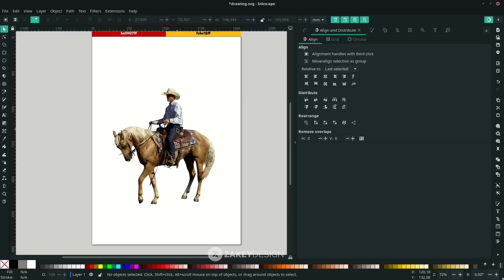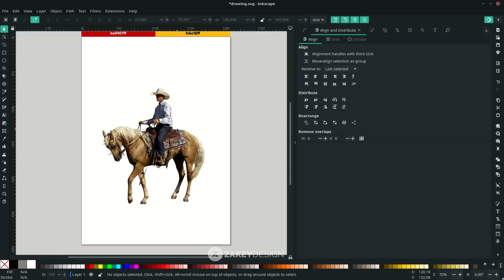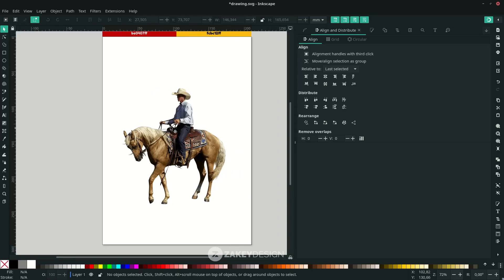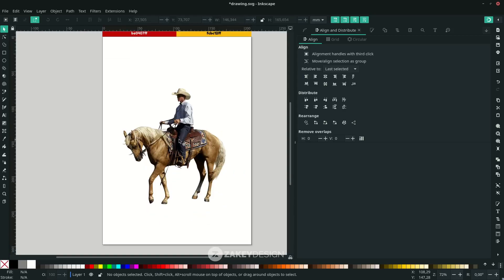You can find any image and turn it into a PNG with background remover, or you can manually select it with the Bezier tool. In this example, I downloaded this PNG file. Let's trace it by clicking the object, go to Path, choose Trace Bitmap. Make sure you choose the detection mode to Brightness Cutoff.